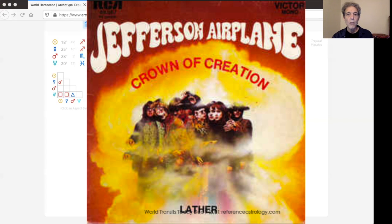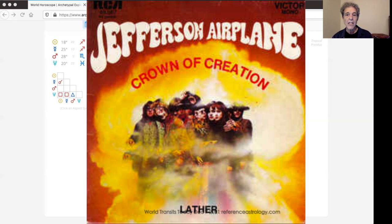From Crown of Creation, Jefferson Airplane, Lather. Written by Grace Slick about her drummer friend. Highlighting that you can't trust anyone over 30.